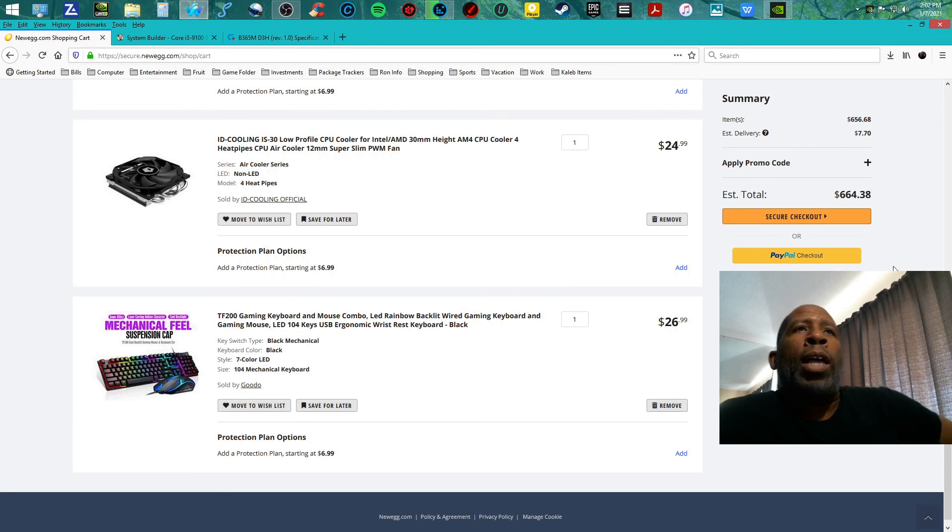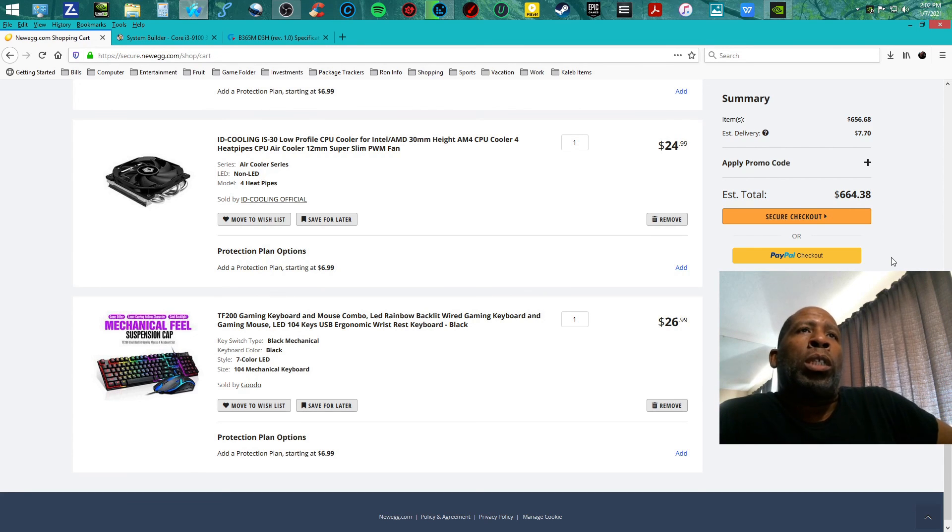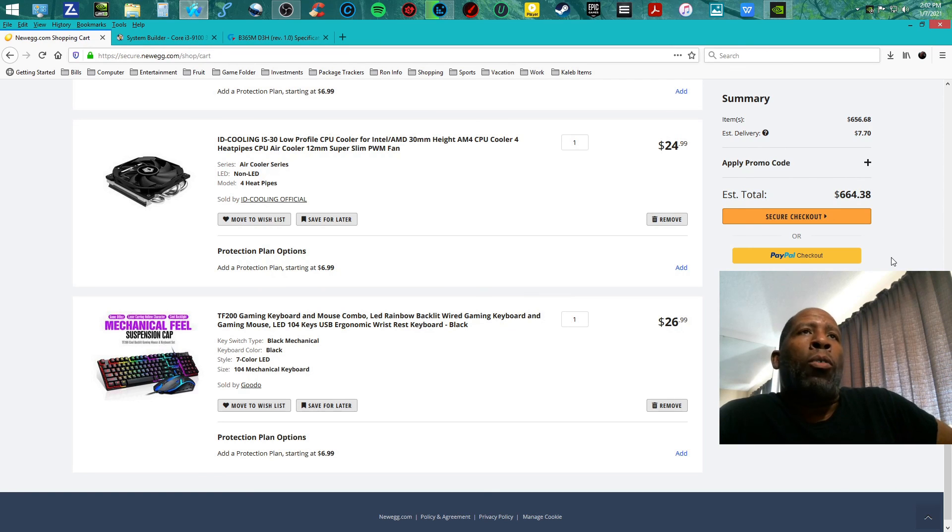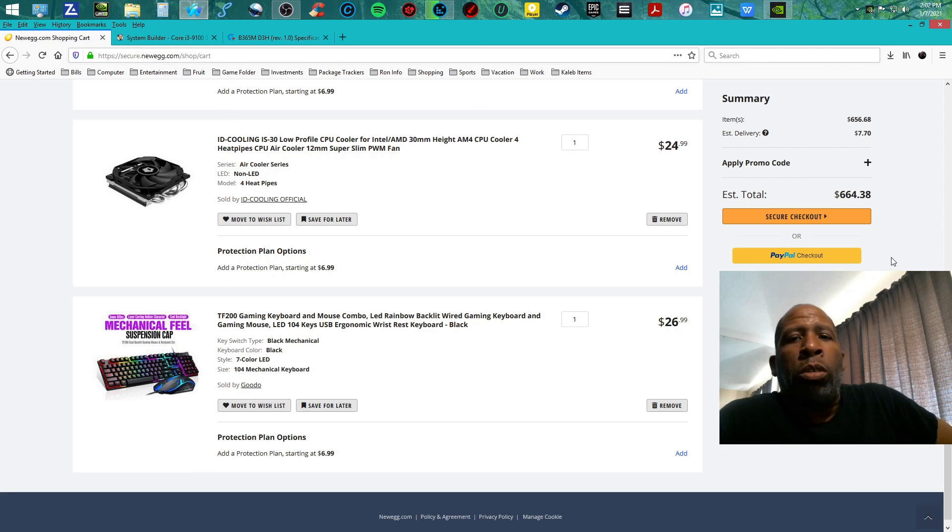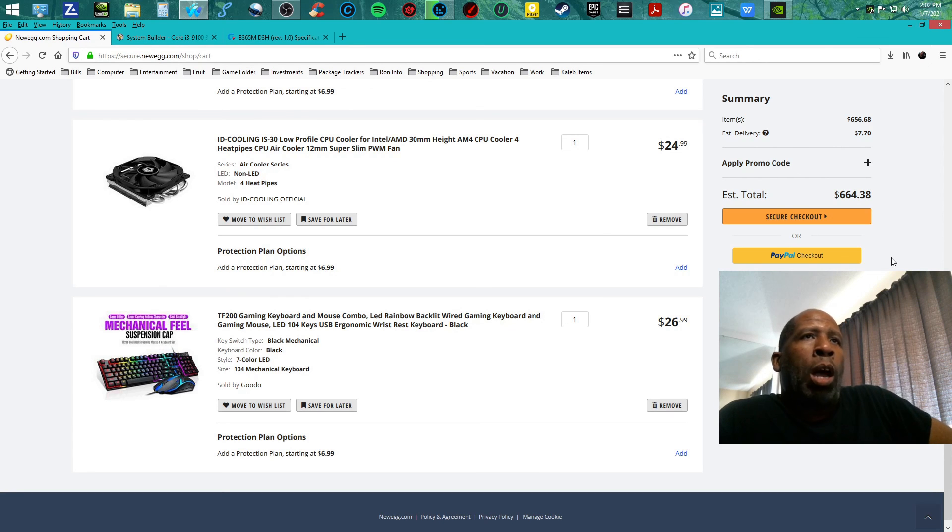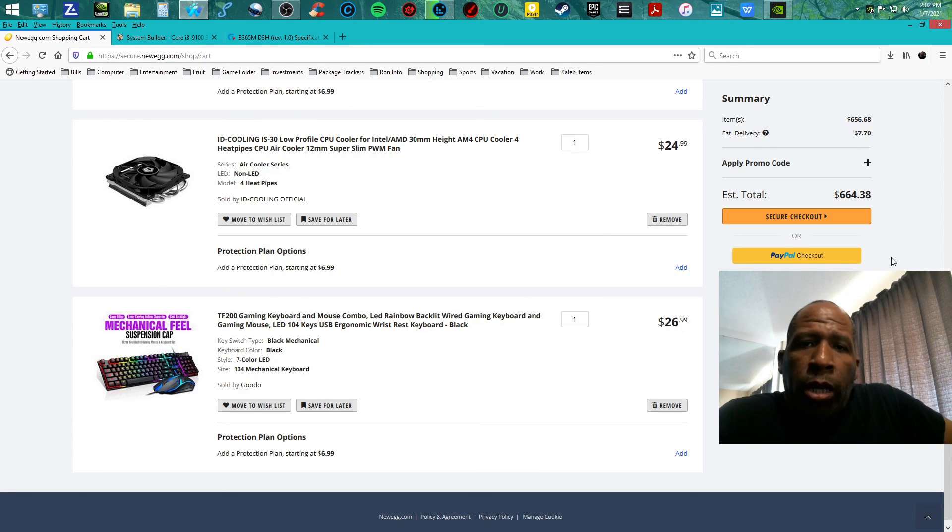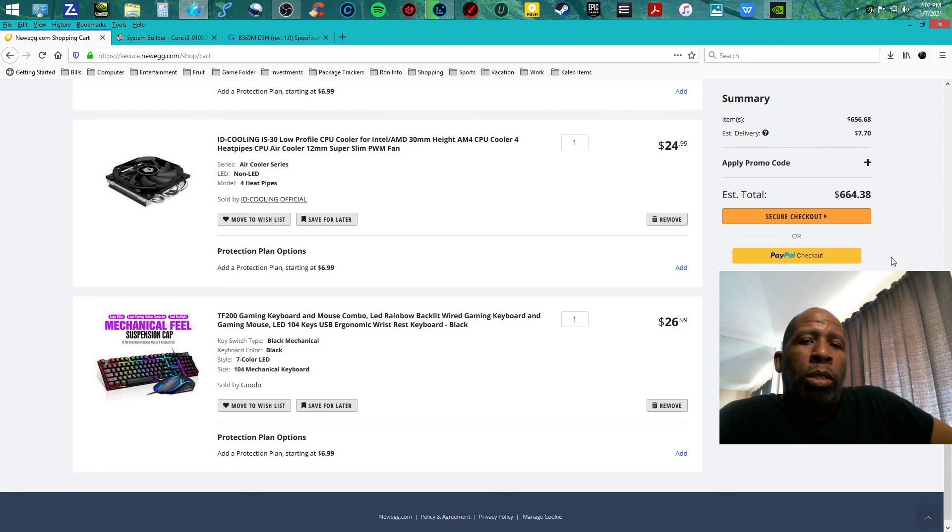Right now, this build is at $664.38. It's a great one. Y'all go ahead and subscribe to my channel, hit the like button. I will be coming with more content. Y'all have a great one, peace.